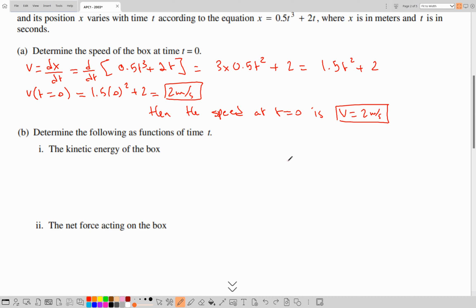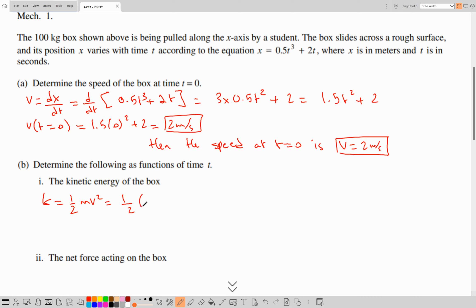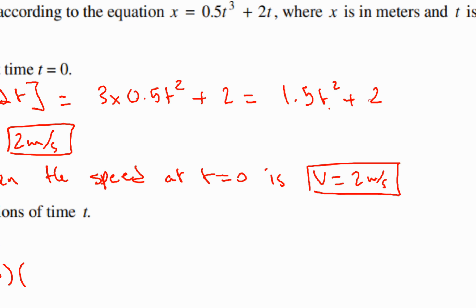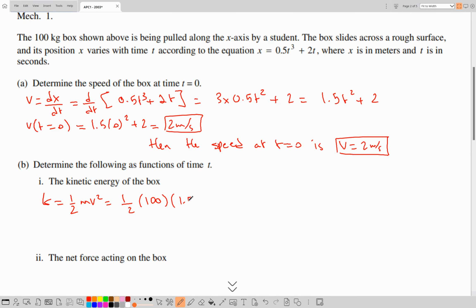Now in part B, we determine the following as functions of time t. First, the kinetic energy of the box. We know kinetic energy is one-half mv squared. The mass is 100 kg, and the speed from part A is 1.5t squared plus 2. So KE equals one-half times 100 times (1.5t squared plus 2) squared, which is 50 times (1.5t squared plus 2) to the power of 2.